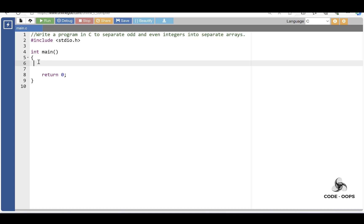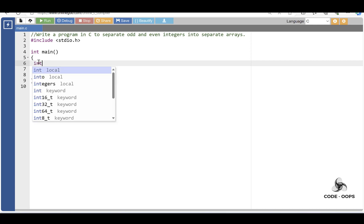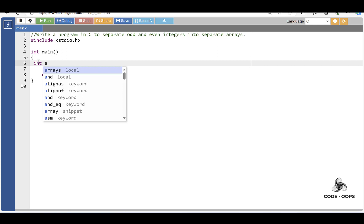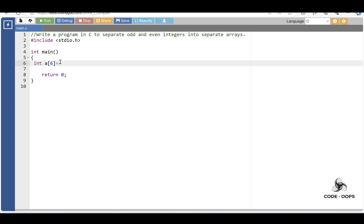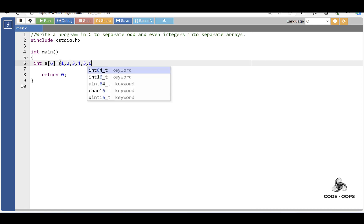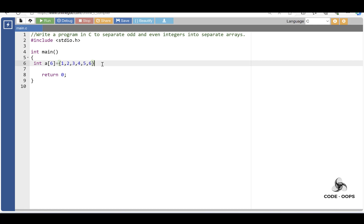First of all, inside the main function, declare one array A with a size of 6. The elements are 1, 2, 3, 4, 5, and 6. Int is the datatype, A is the name of the array, 6 is the array size, and 1, 2, 3, 4, 5, 6 are the elements of the array.